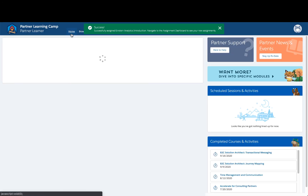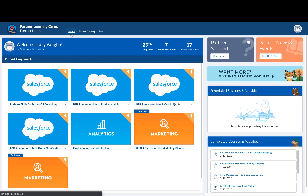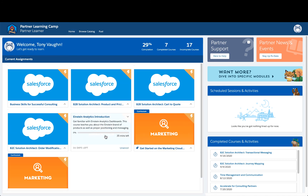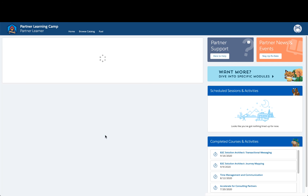When you return to your home page, you'll see your current enrollments. Hover over the course card to see the description, the status, completion percentage, and estimated time to completion. You can click in and jump straight into the course.